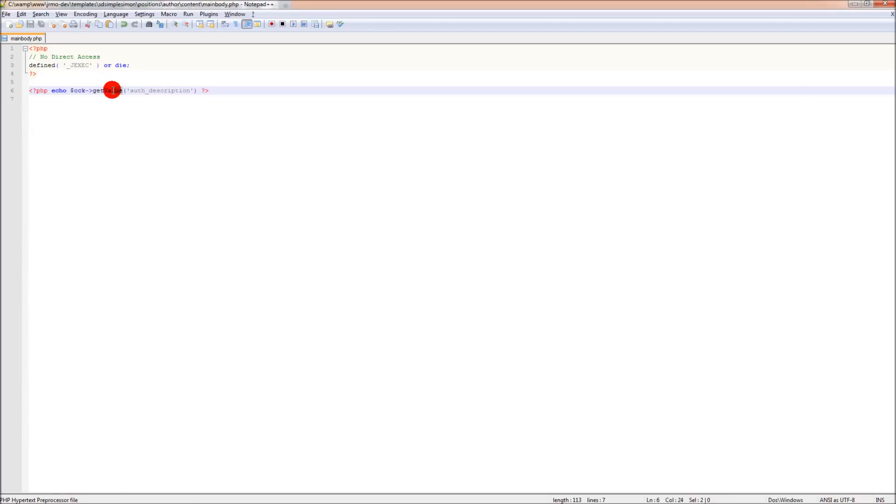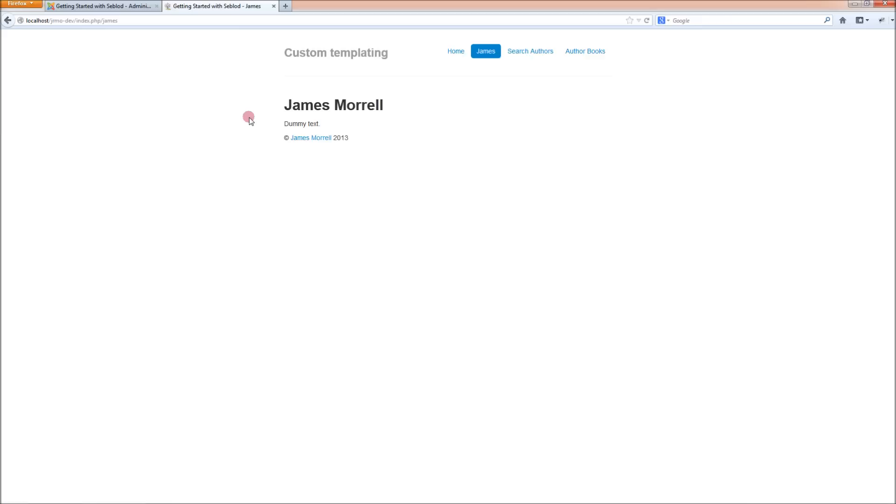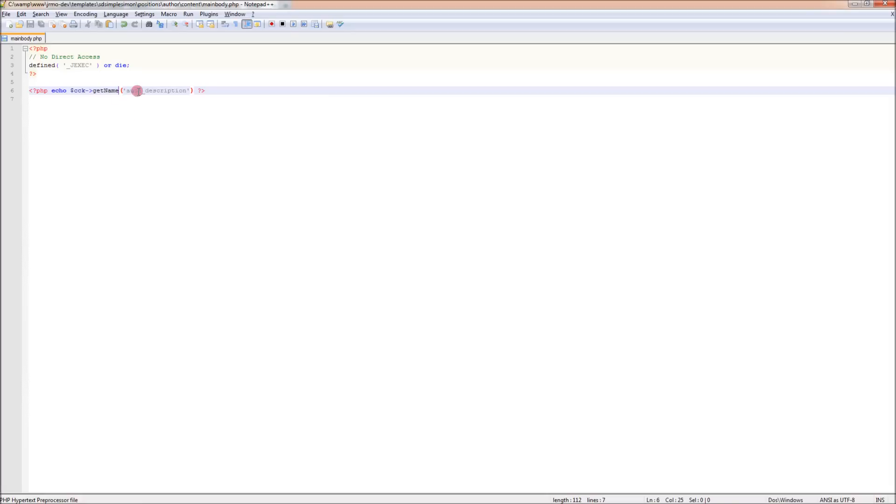Now, this get value can be used in, there's a couple of other different ways that you can use it. The get command, rather than get value, you can also use get name, which will just render the name of the field. Or you can use get label.